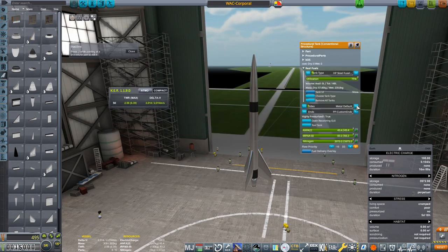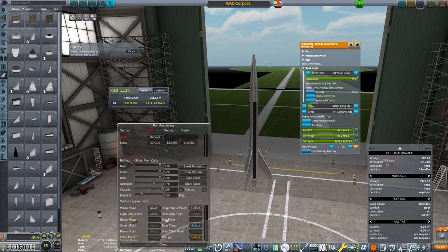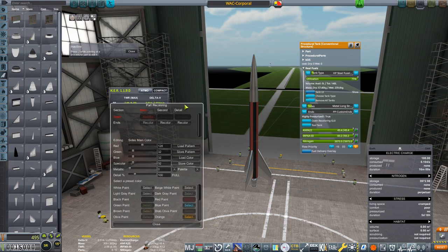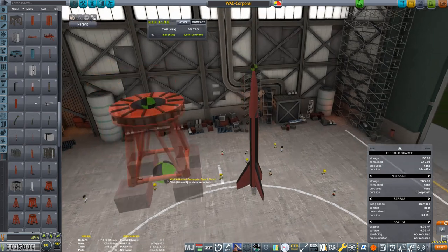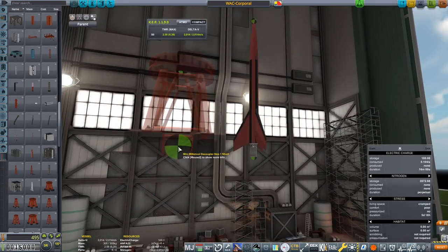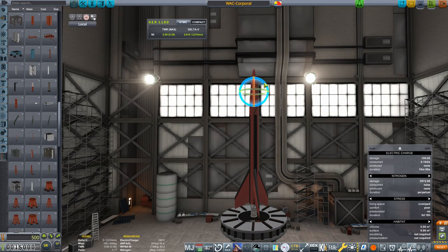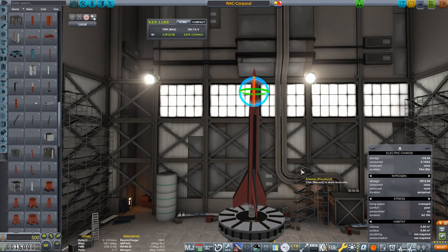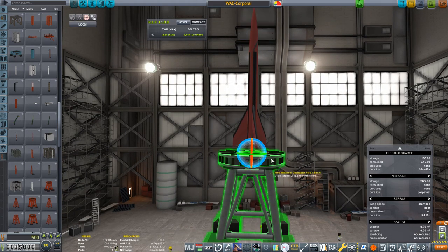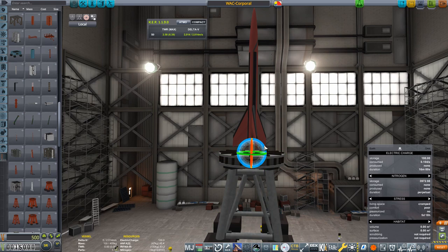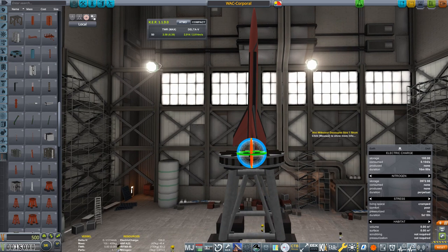Now comes the fun part, making it pretty. There is a large collection of different textures as well as a recoloring GUI that provides a ton of customization. But once I was happy, I added a mini milk stool decoupler for this thing to sit on and tilted the rocket a bit towards the east, so that it will crash into the Atlantic rather than Orlando.